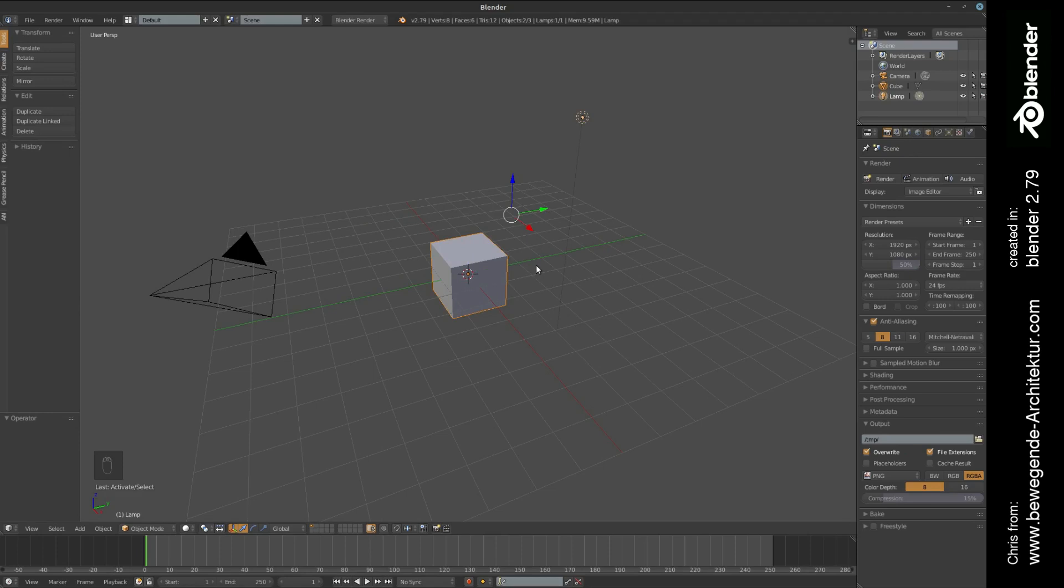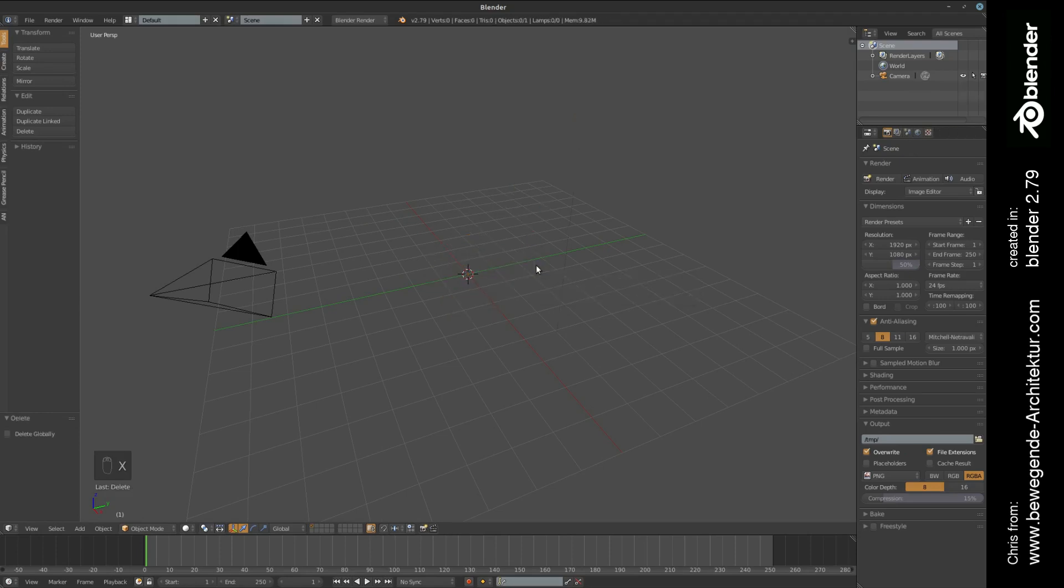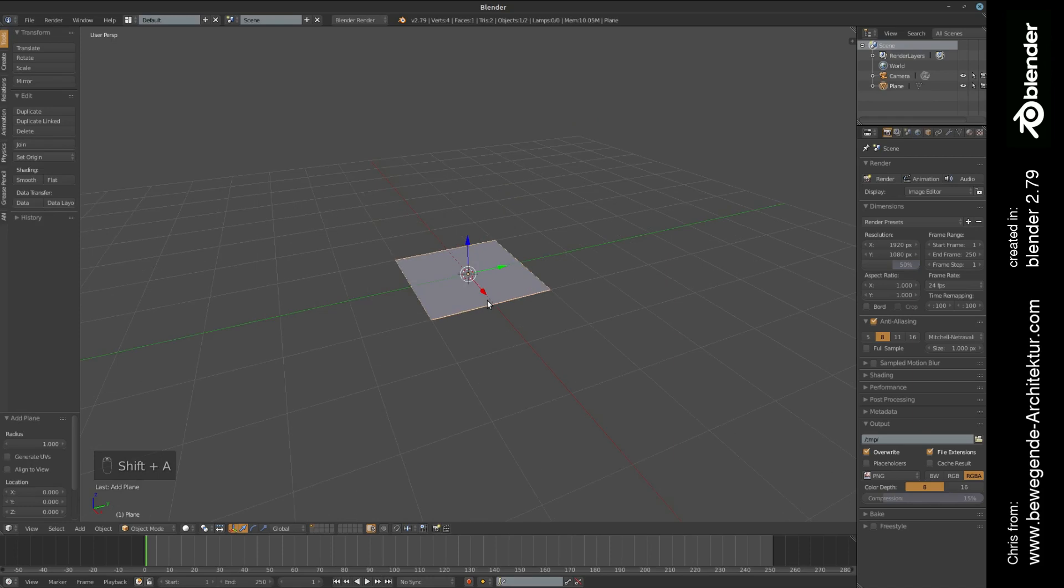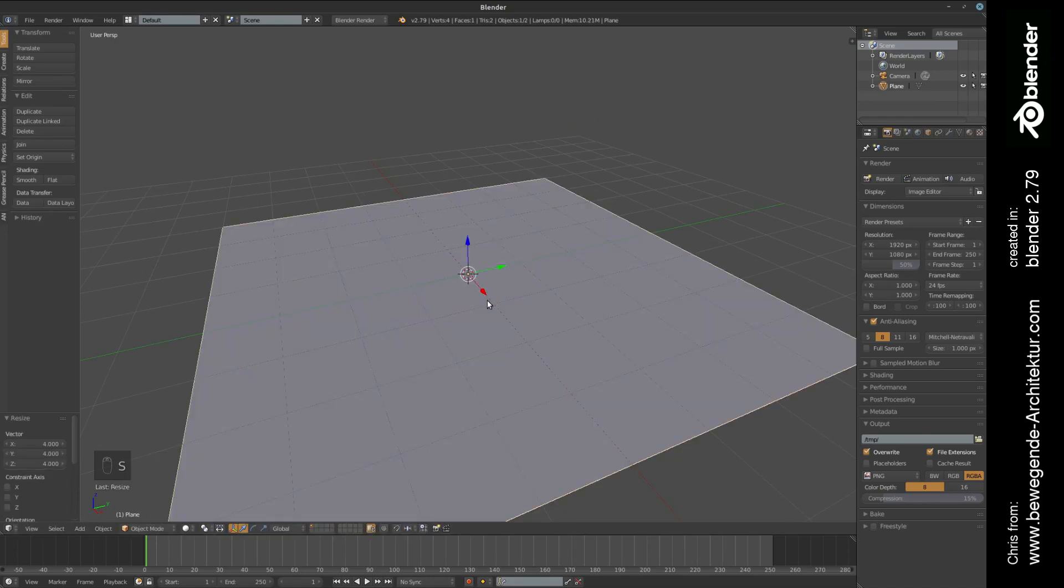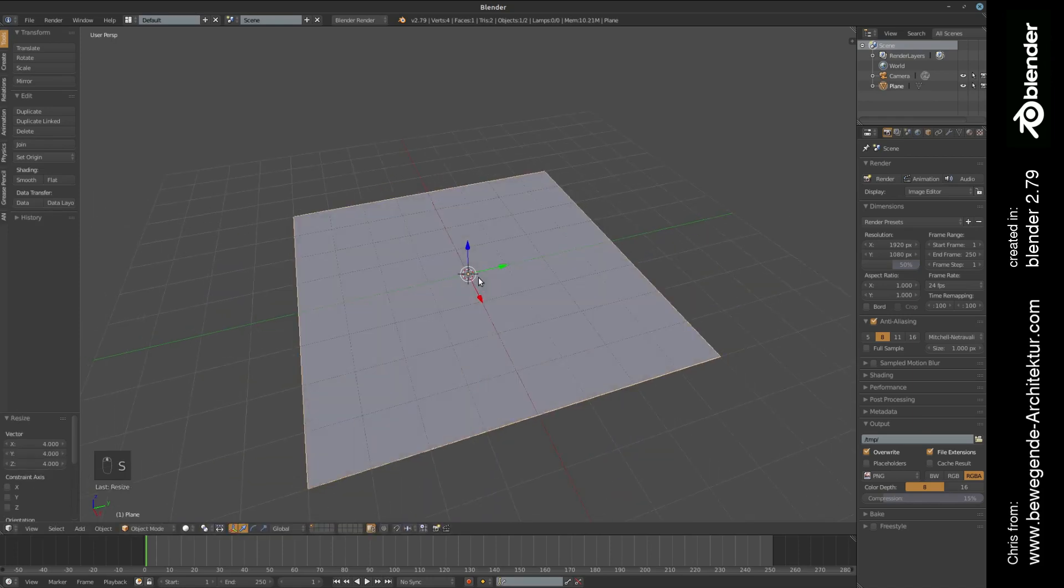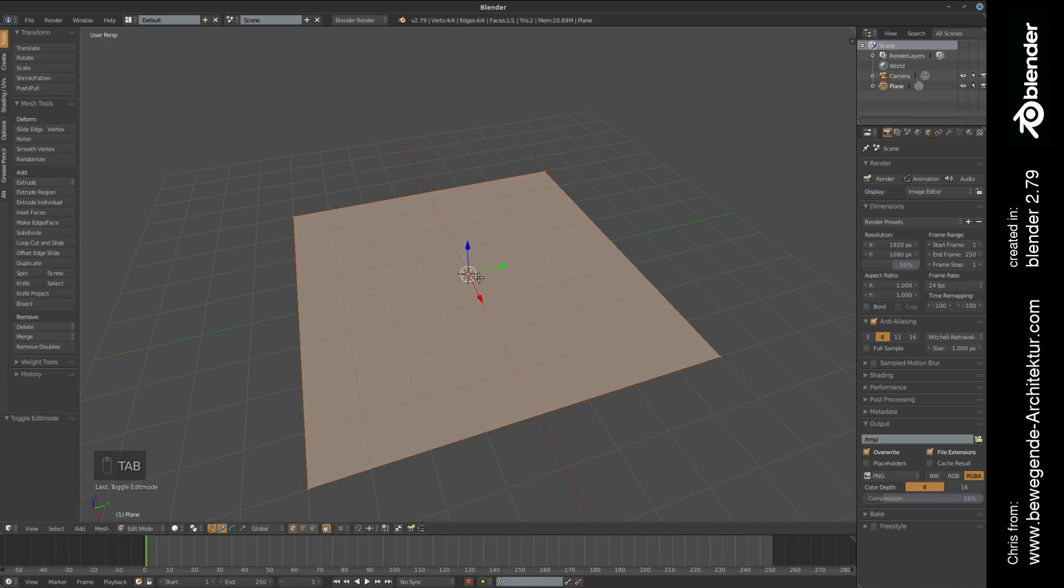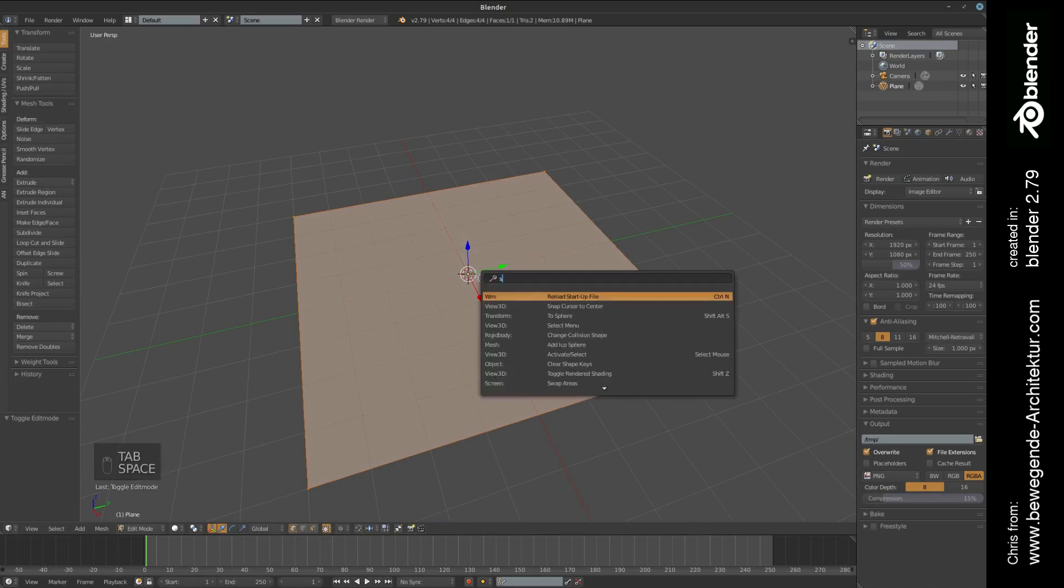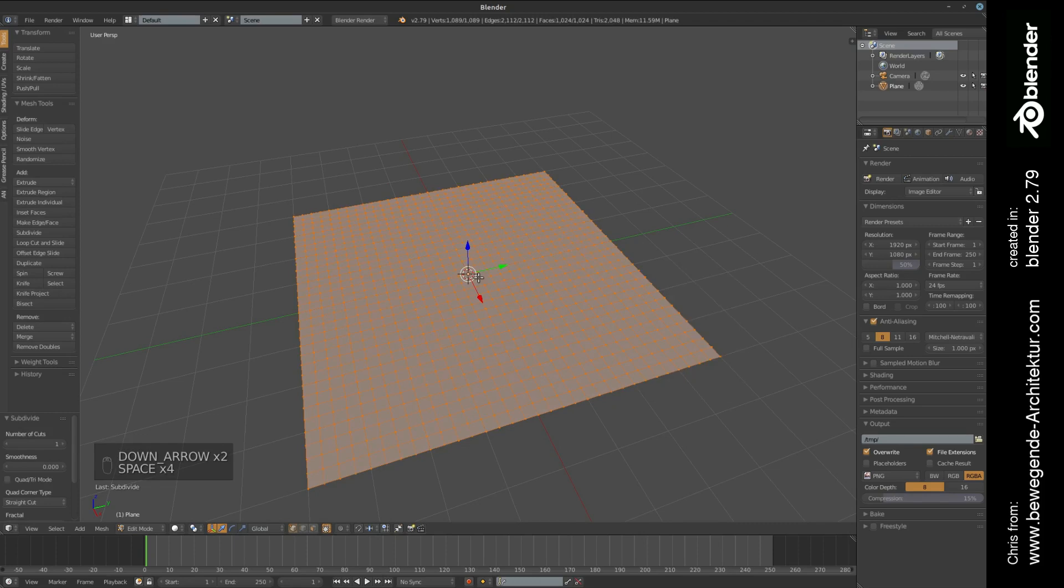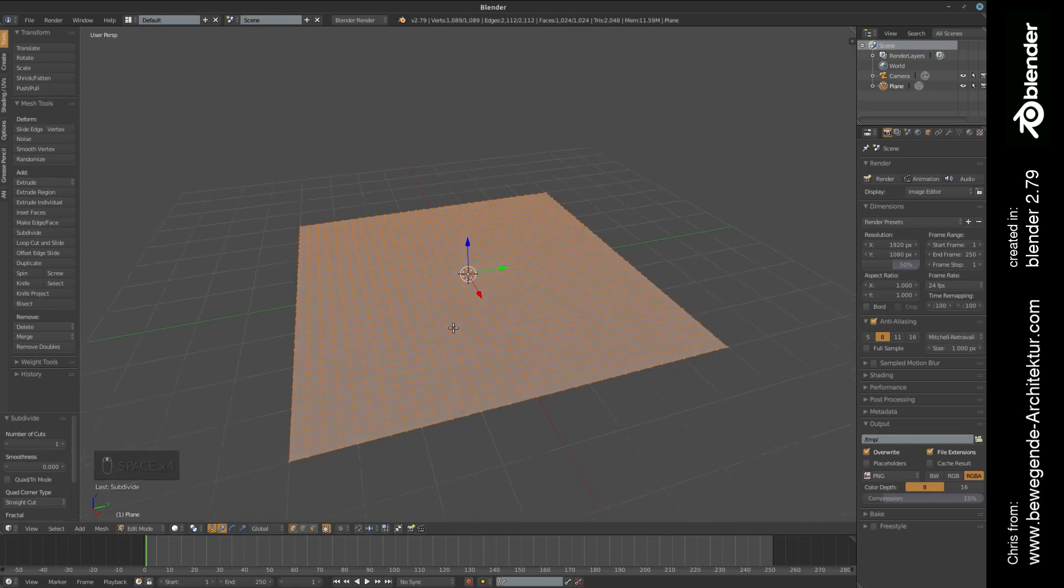We're going to delete the cube and lamp. We are adding a plane and we're scaling this plane up four times. In edit mode we're going to subdivide this plane several times in order to get a higher resolution mesh like this.